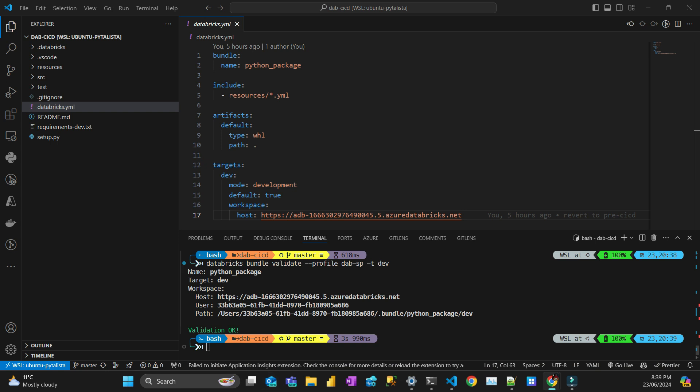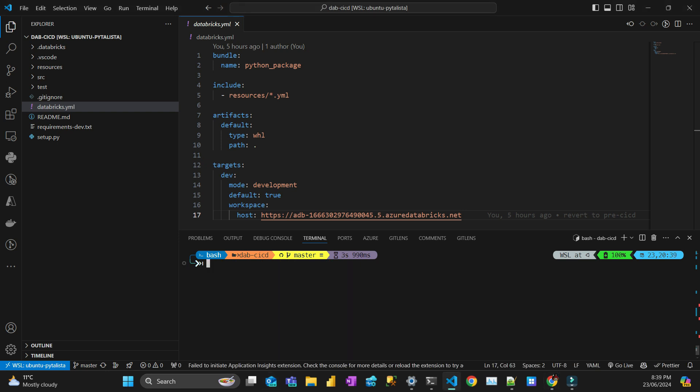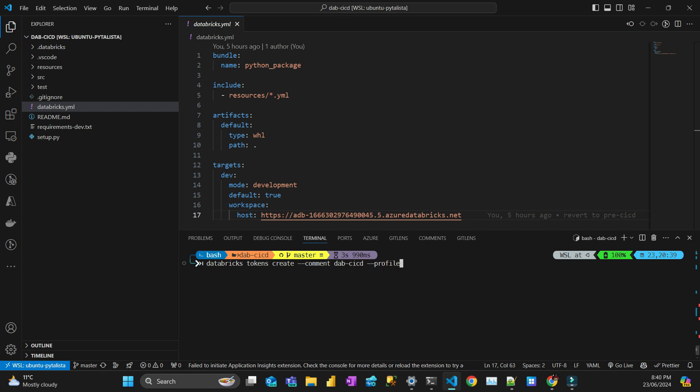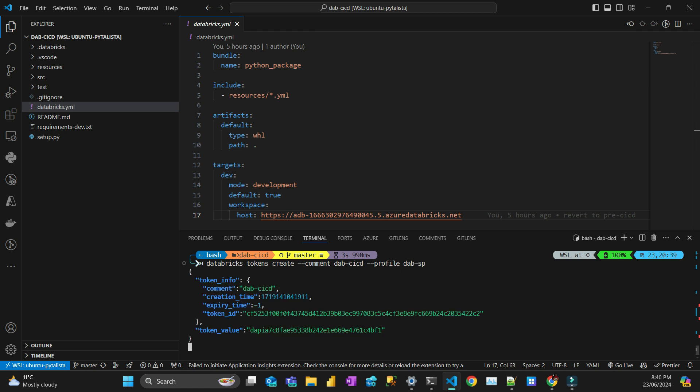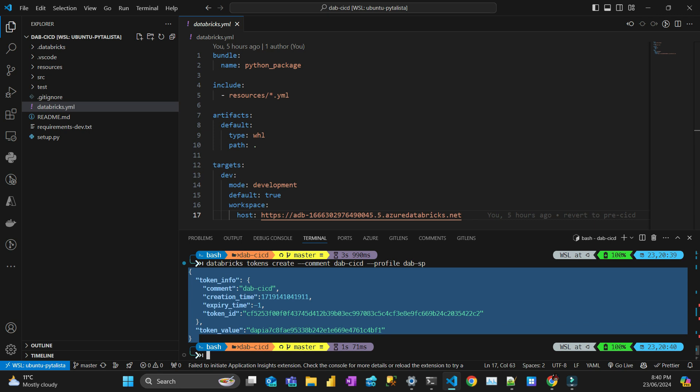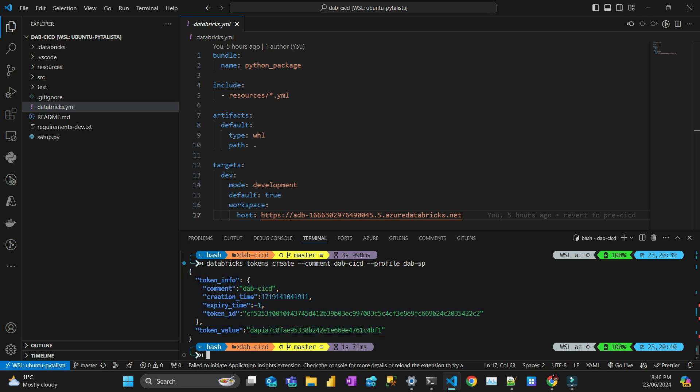Let's generate a personal access token for that user, which is the service principal. The command is databricks tokens create, then comment. The comment I'm going to give is just call it dab CICD. The profile I'm using is SP. I'm not going to give an expiration date. Usually when you do a service principal, you don't want this to expire. Once you do that, it creates a token. Copy that and again put in a safe place. The token is this value here. We are almost there.